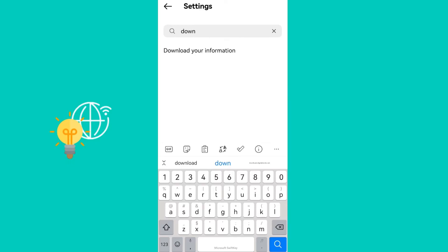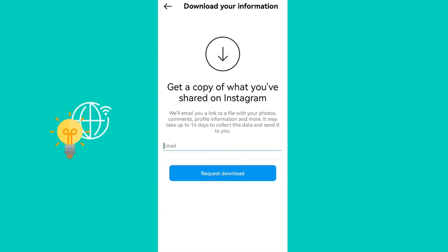Here the first option that pops up says get a copy of what you've shared on Instagram. They'll email you a link to a file with your photos, comments, profile information and more. It may take up to 14 days to collect this data and send it to you.